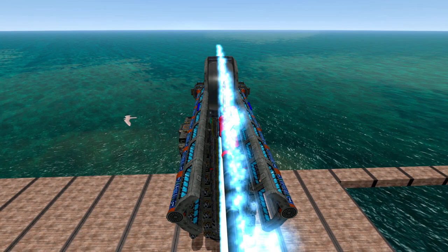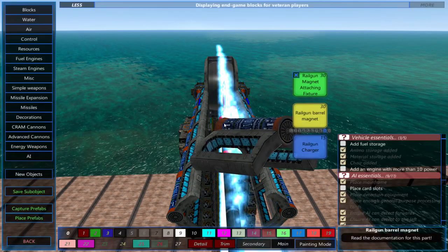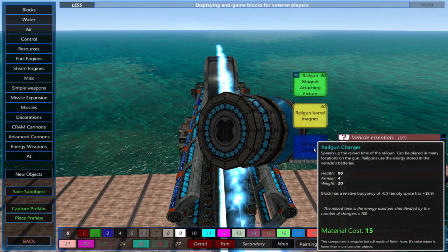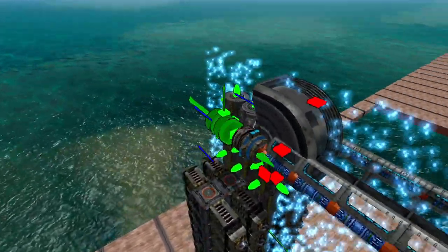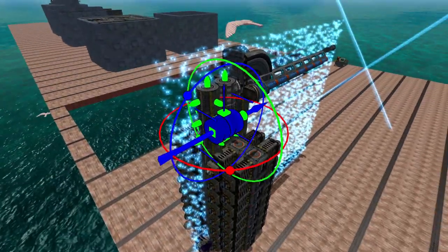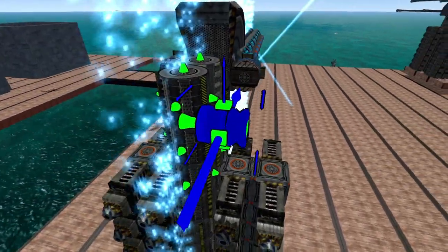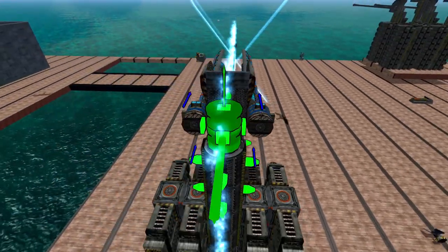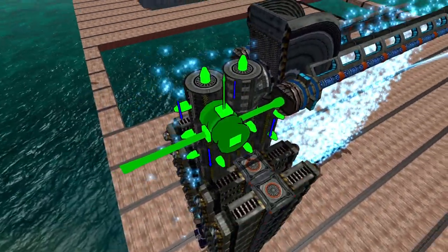Next we'll place the railgun charger. These pull energy from your vehicle's batteries and charge your railgun. The more you have the faster your railgun will charge. These can be placed on gauge cooling units, gauge increasers, and 6-way connectors.